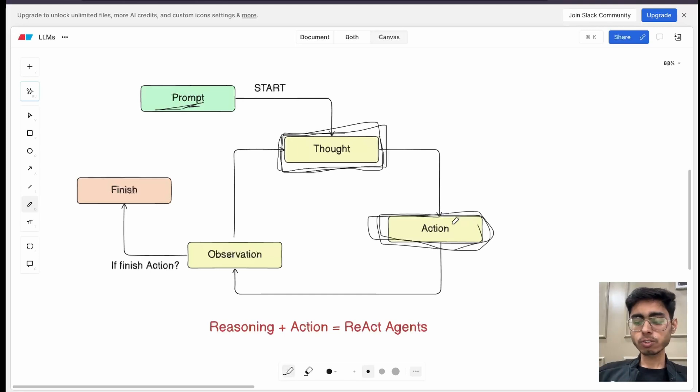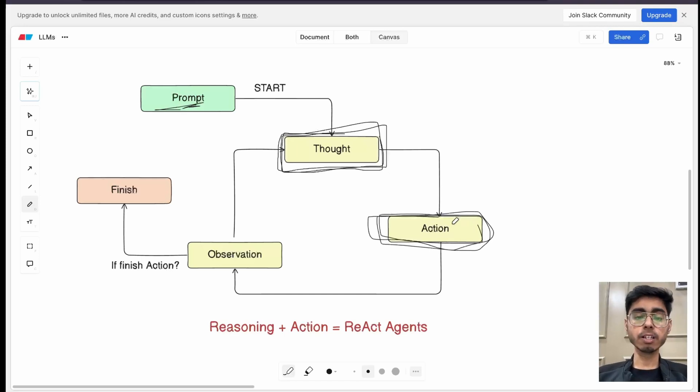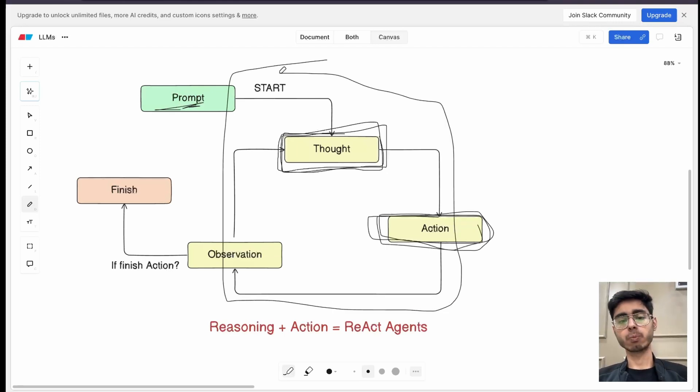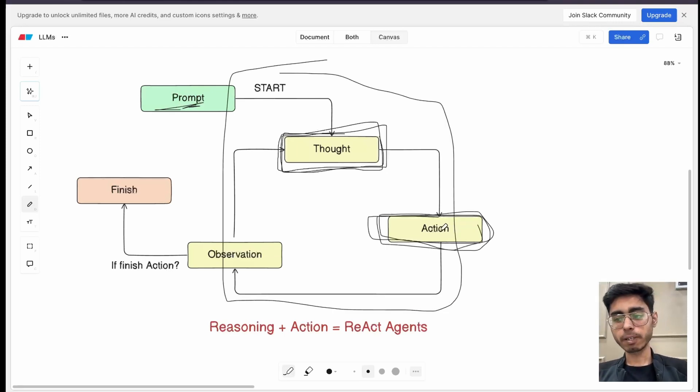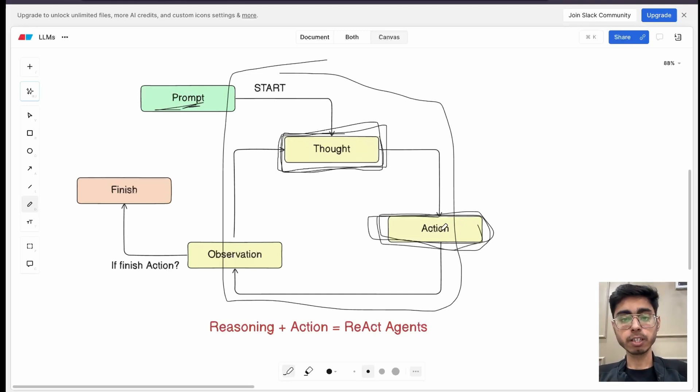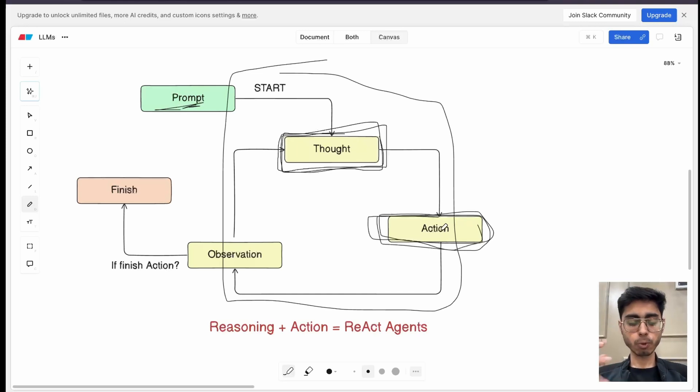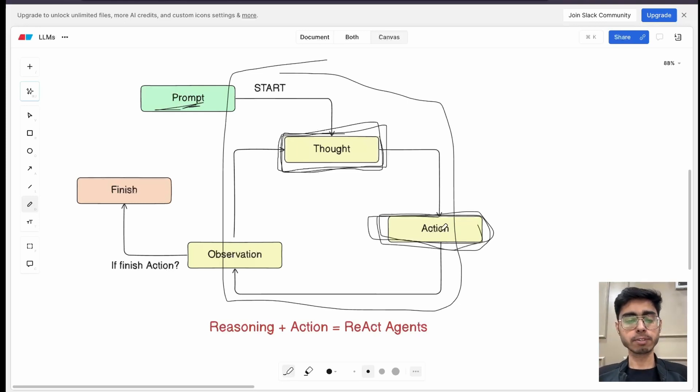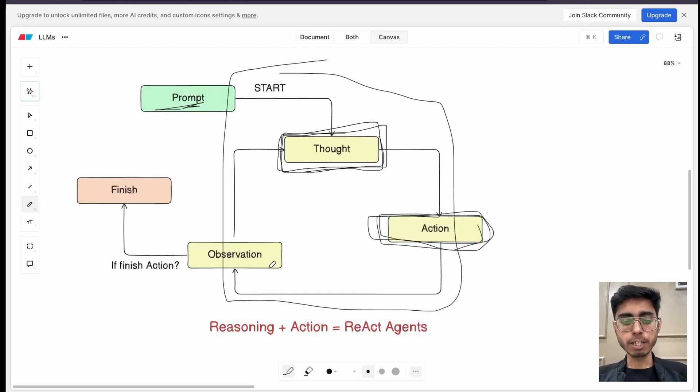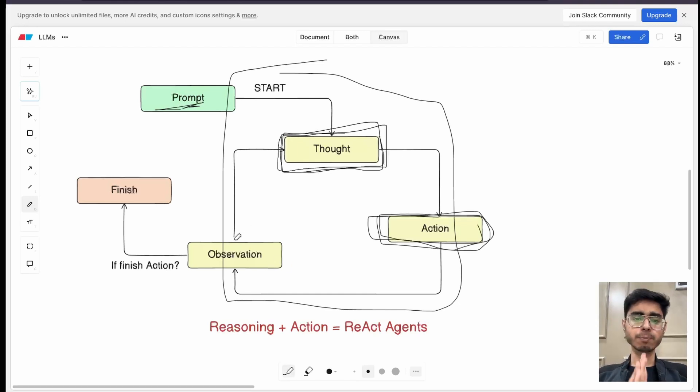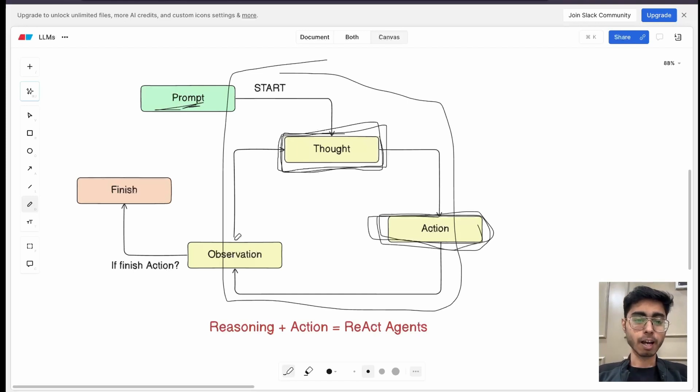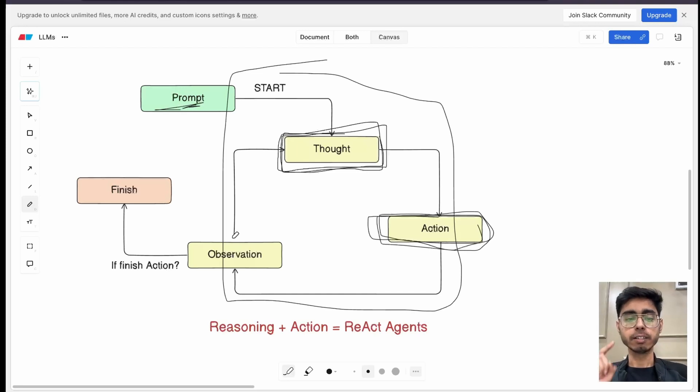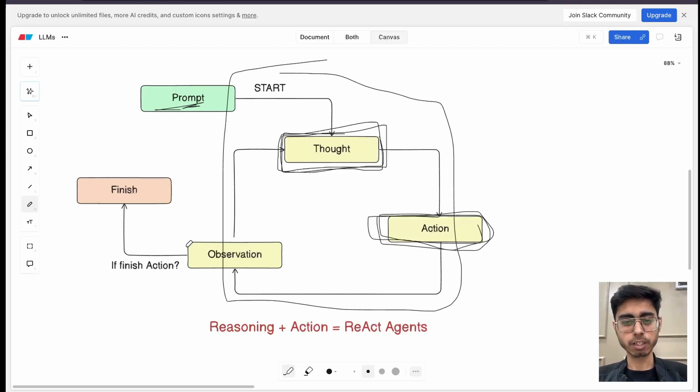The next thing is observation. Now, as soon as you perform an action, there will be some result in the environment. This is the complete environment in which AI agent or the react agent is working. So as soon as you perform an action, let's say you fetch the Google calendar of the person. As soon as you fetch it, you get the Google calendar. So you need to observe that result. You have to observe that inference. You have to observe the output. Based on the observation, you again think, is my task over? LLM is taking the decision. LLM has everything in front of it. LLM can see everything. Now LLM has to take the decision. Is my task over?